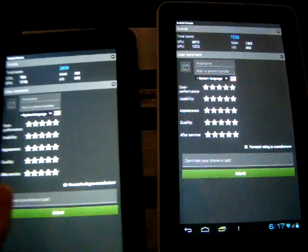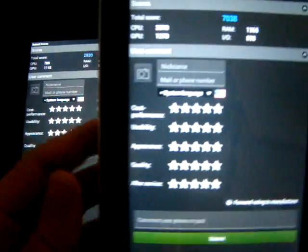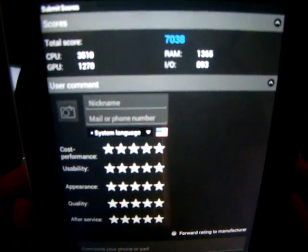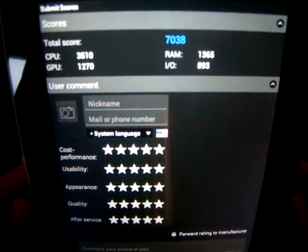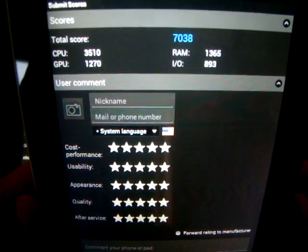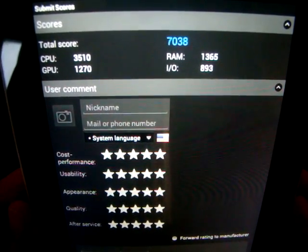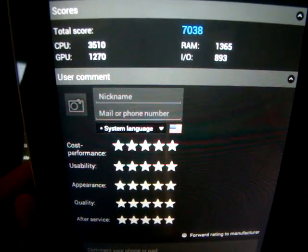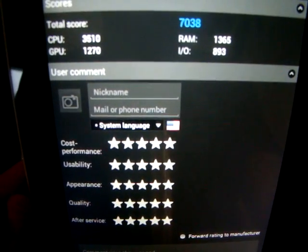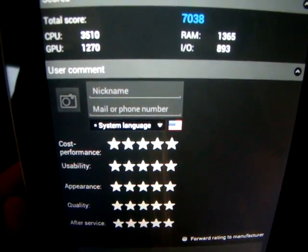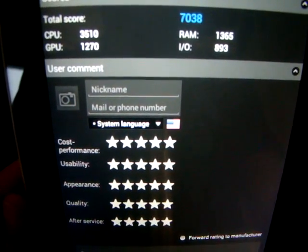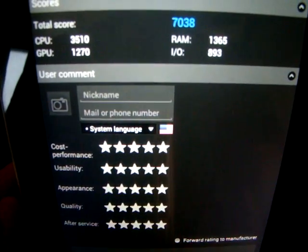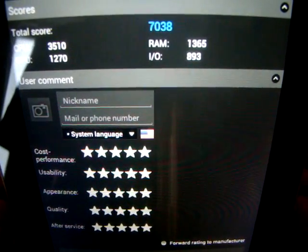And then the Aurora 2 model, much higher, more than double, 7038, CPU 3510, GPU 1270, RAM 1365.